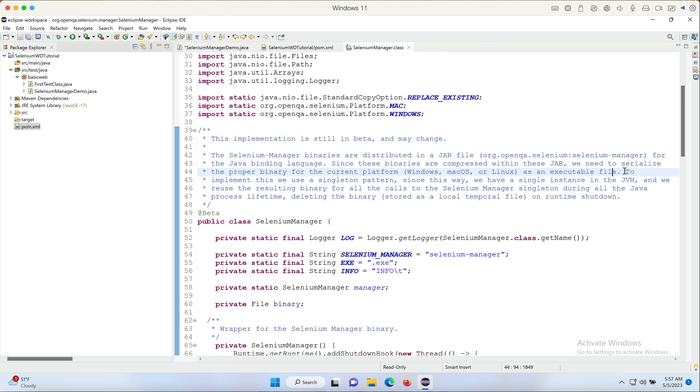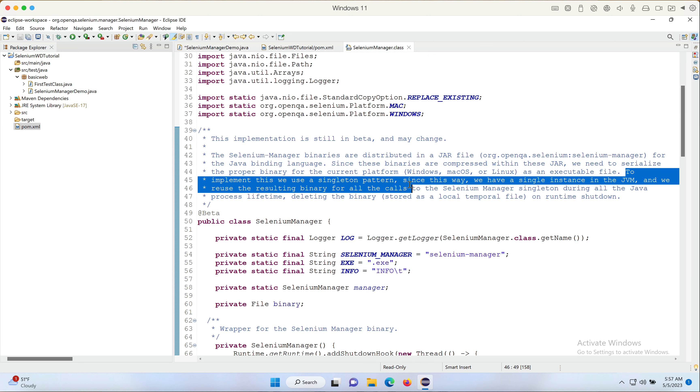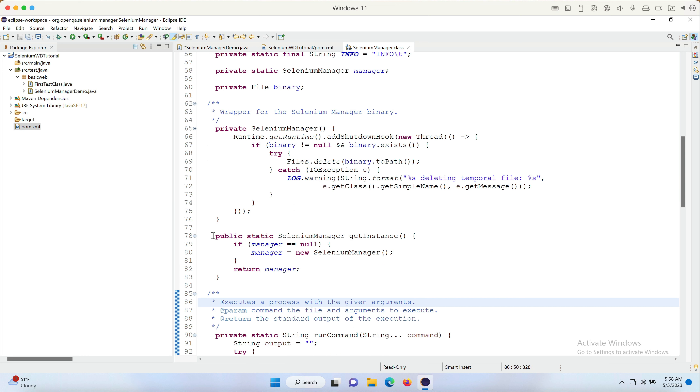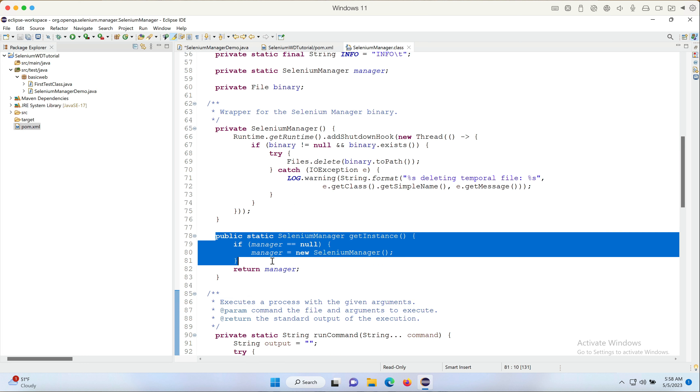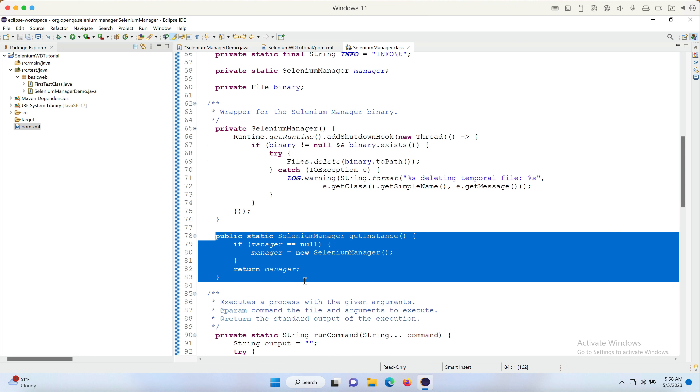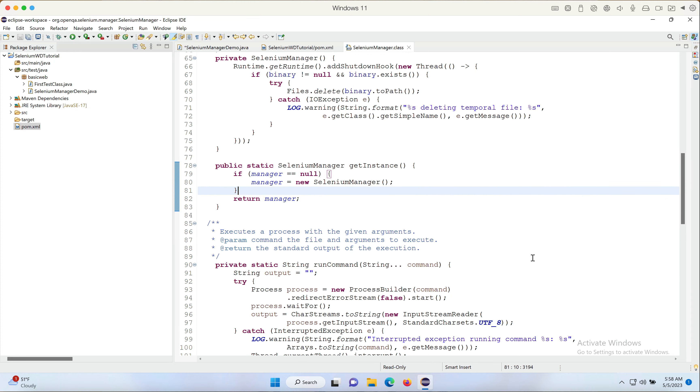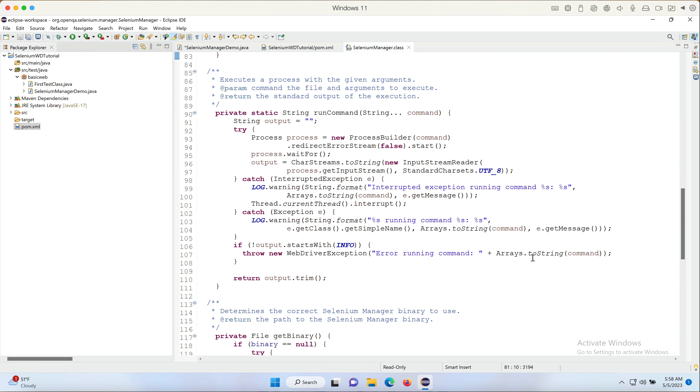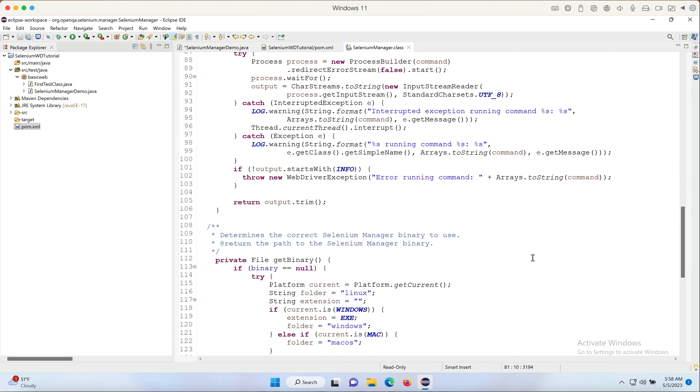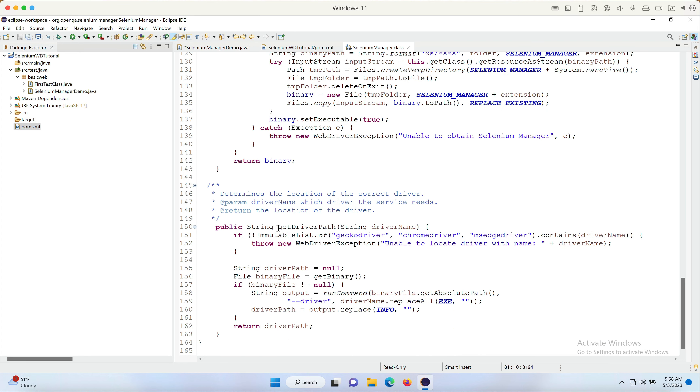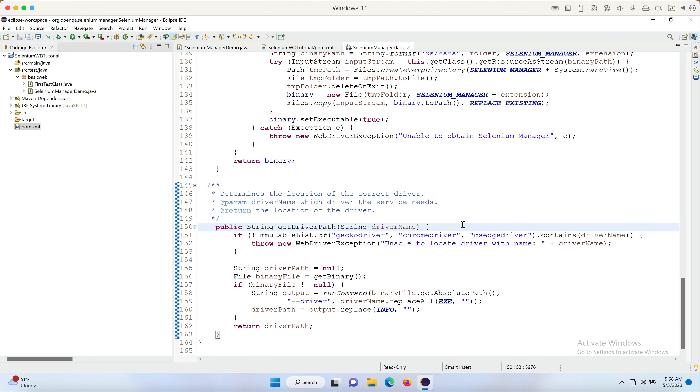And if I dig into this class, you will see that they already explained that to implement this we use a singleton pattern. And you will see that there is a getInstance method, which is something we can use to get the instance of this singleton class, and there's only one public method which is getDriverPath. How we can use it? We can actually use it to get the path of the driver file.